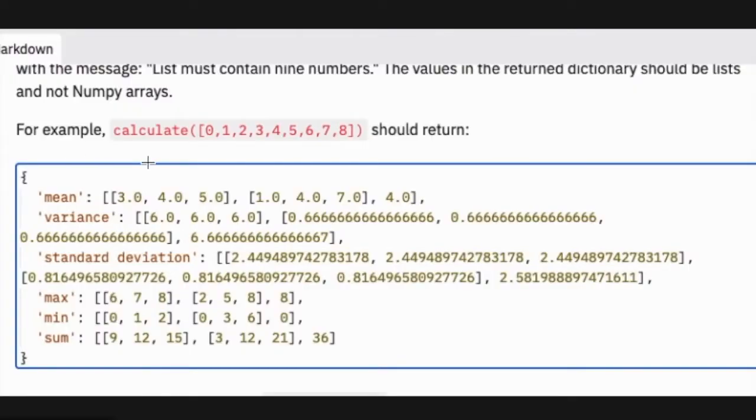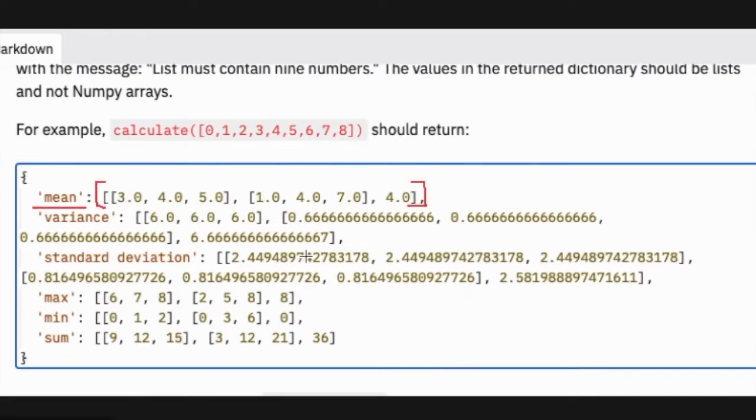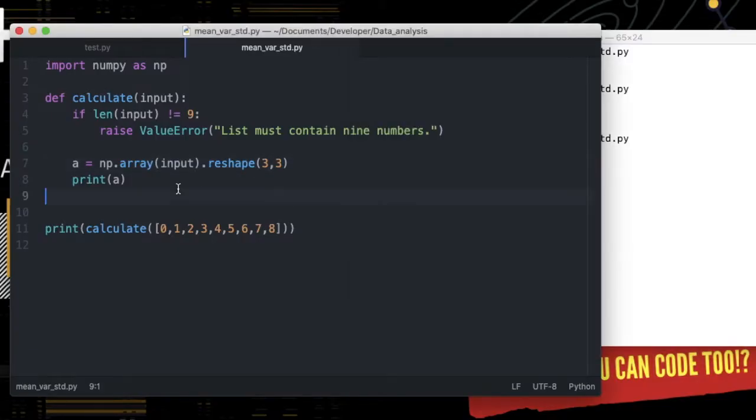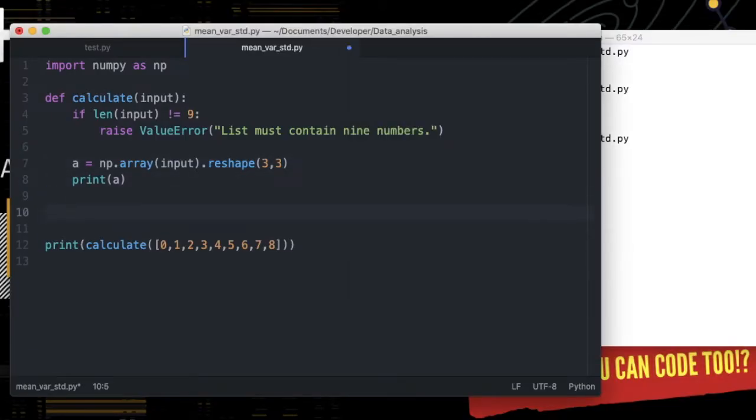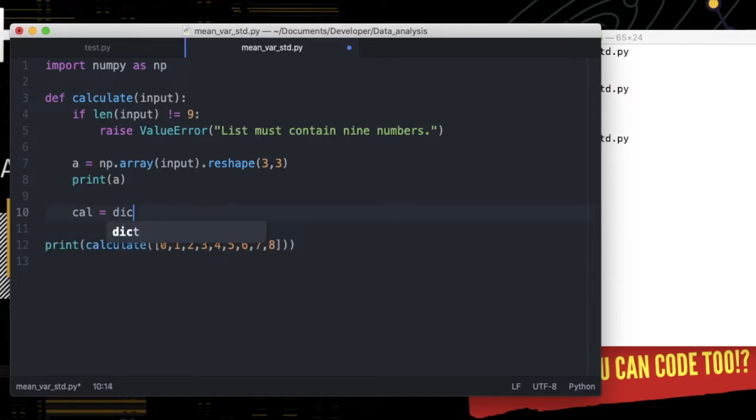Now look at the output. It is a dictionary: keys, descriptions, and values, a list of results. So we will create a dictionary named cal, and add items into it.